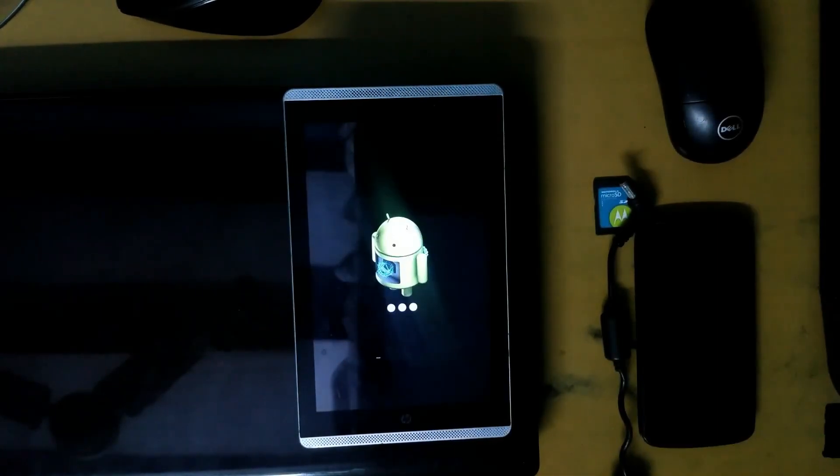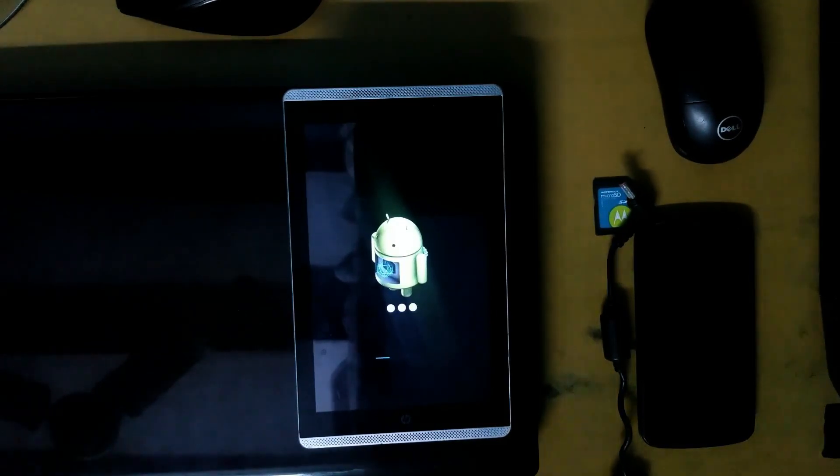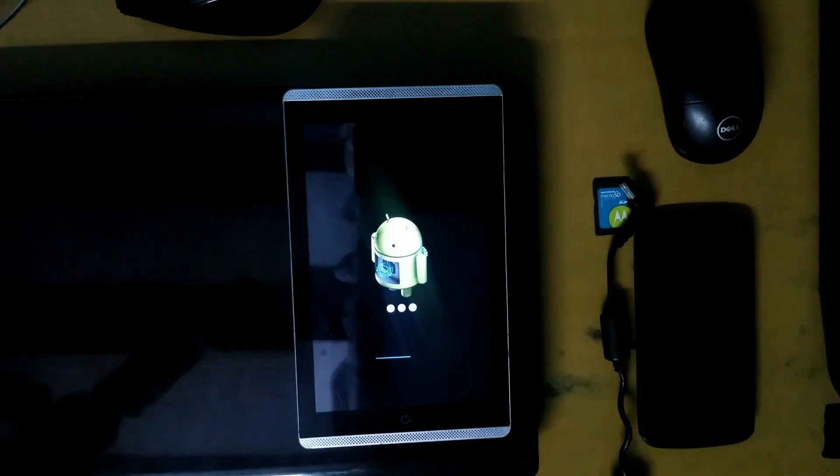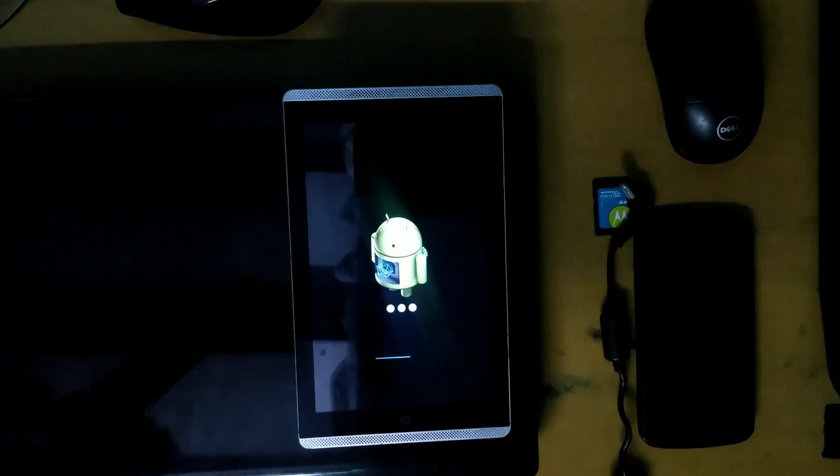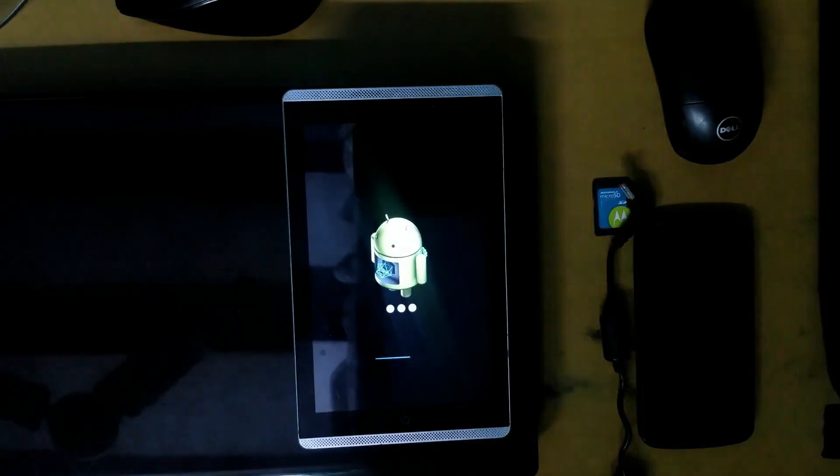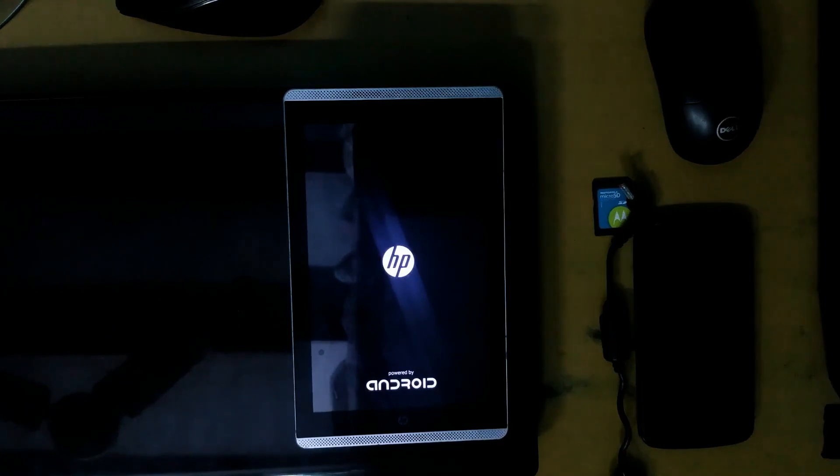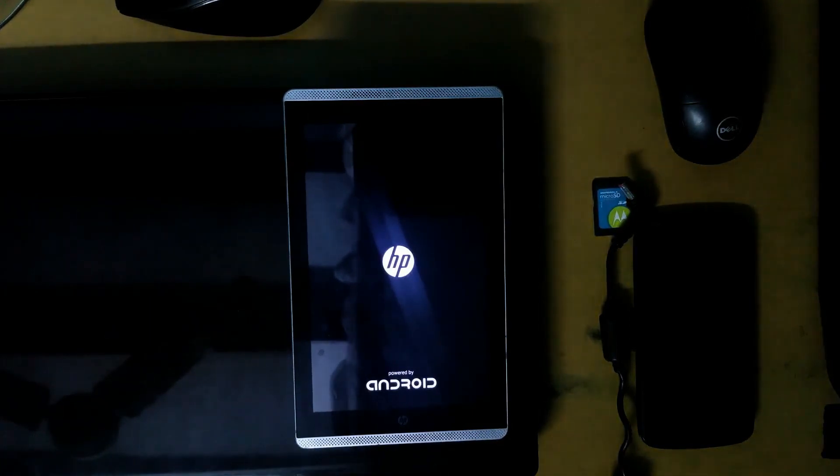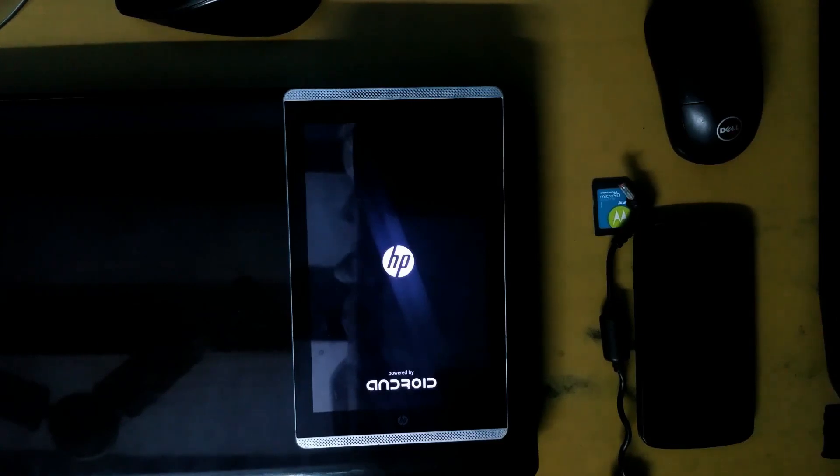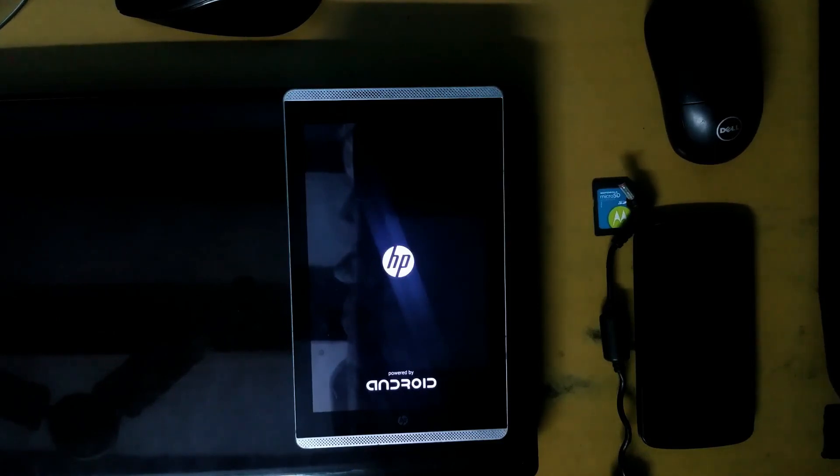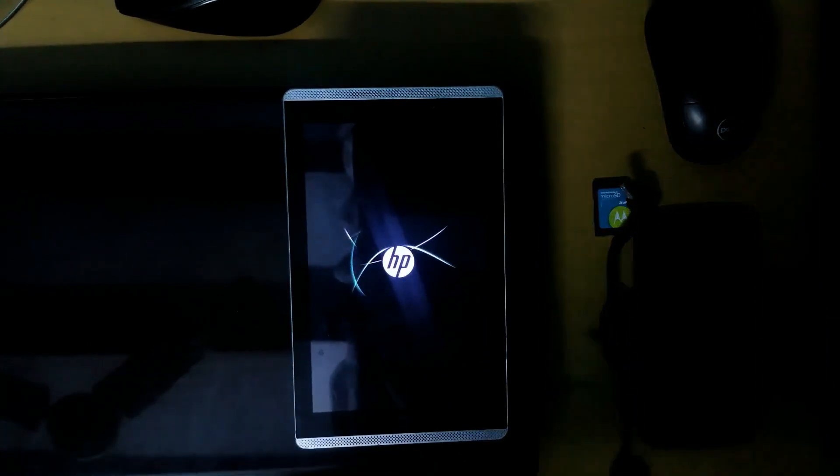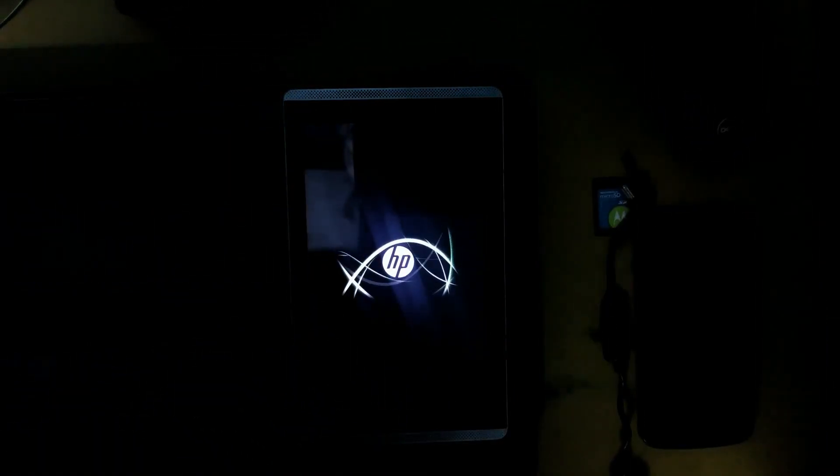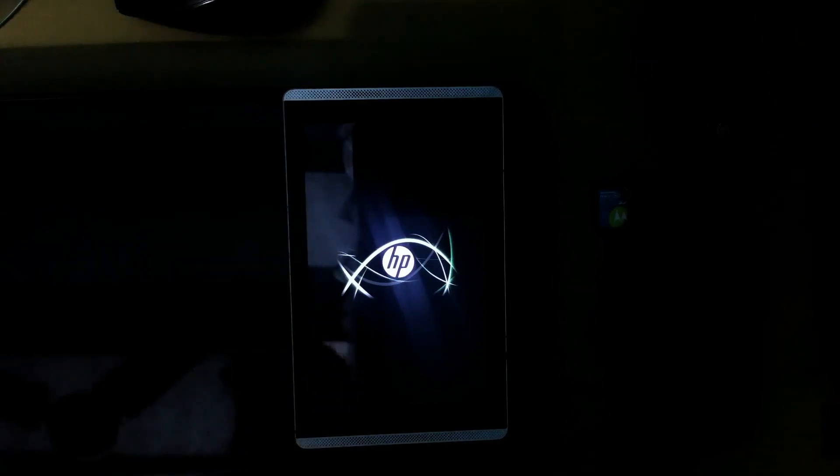You have to wait for some time, the tablet is installing the zip file. It will take some time. See guys, the HP tab has been booted up. Let's see if it works or not.